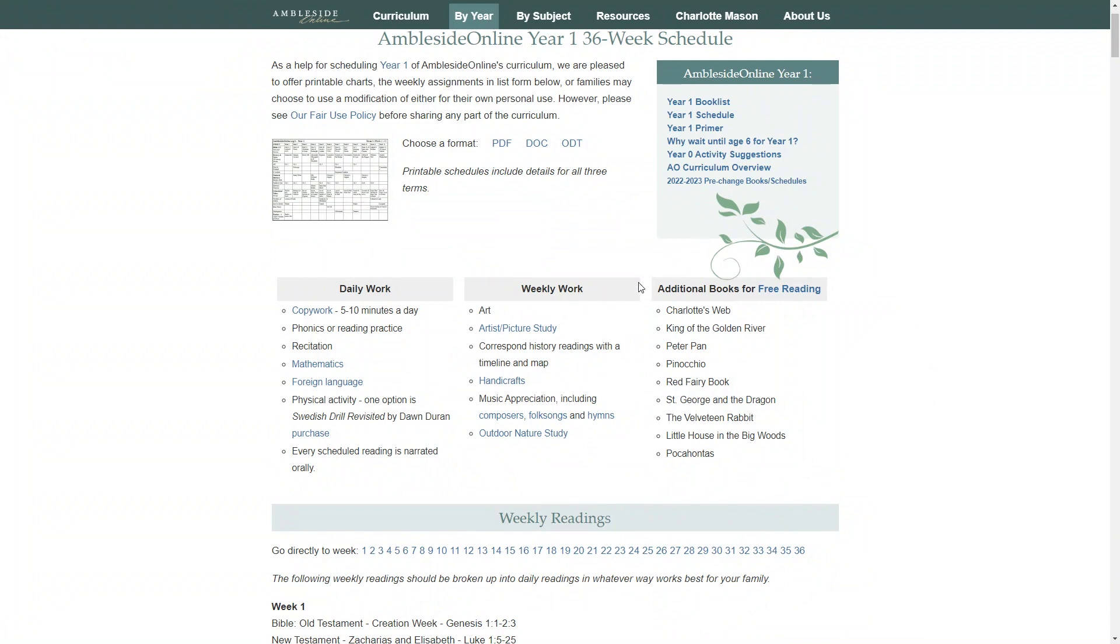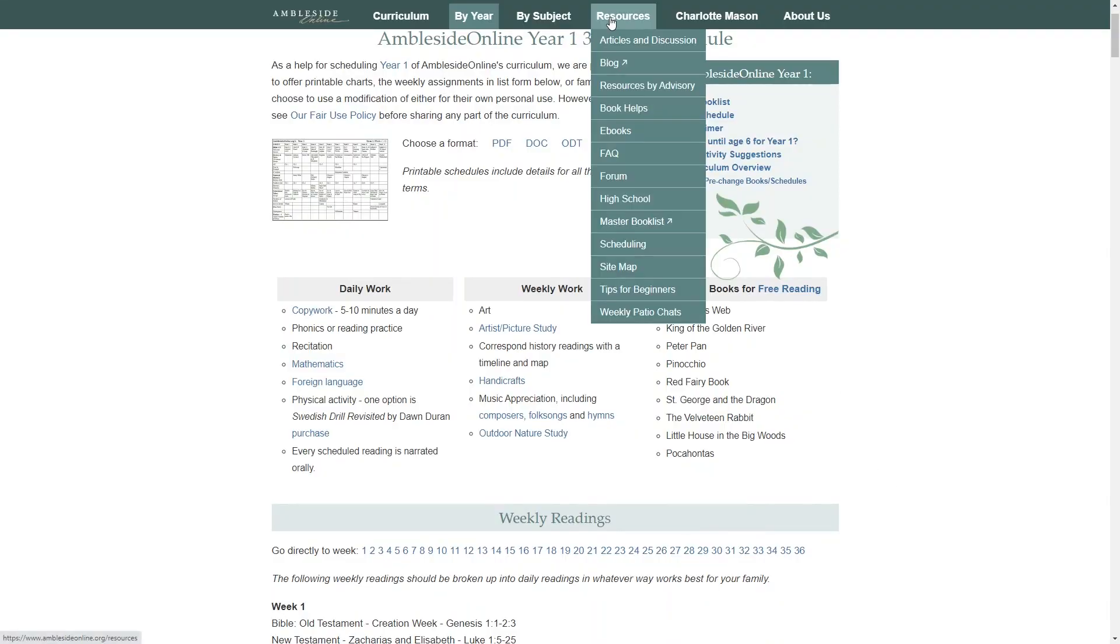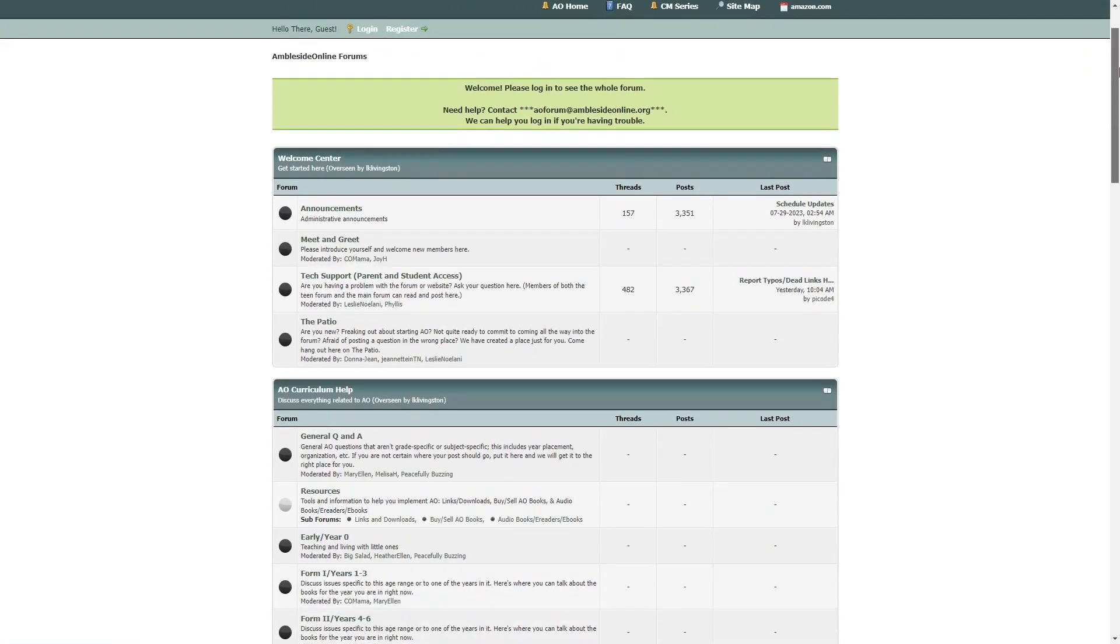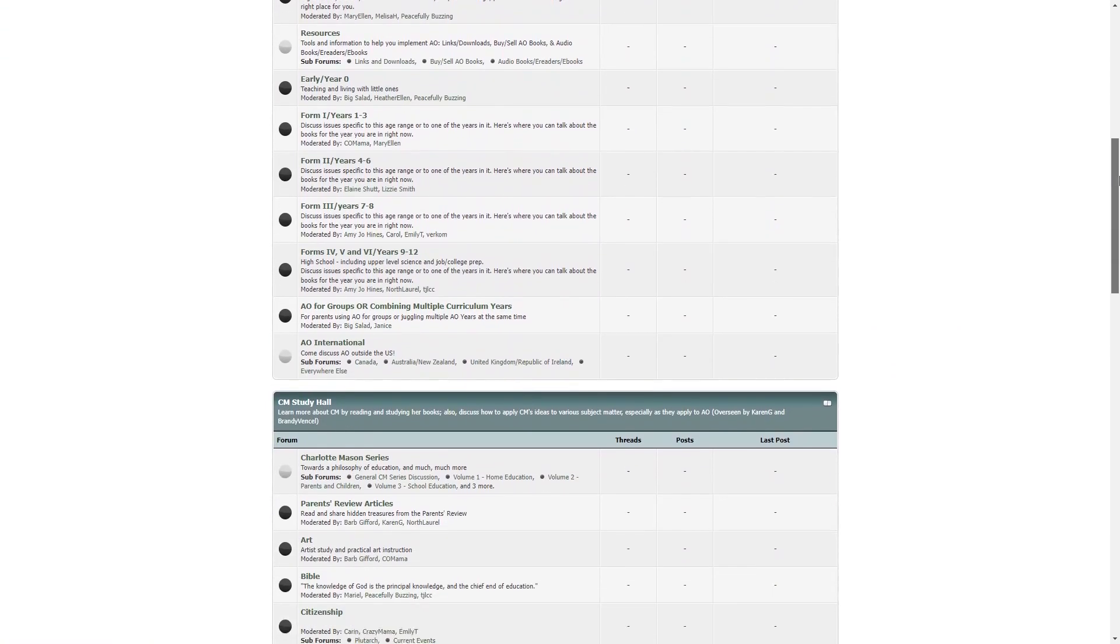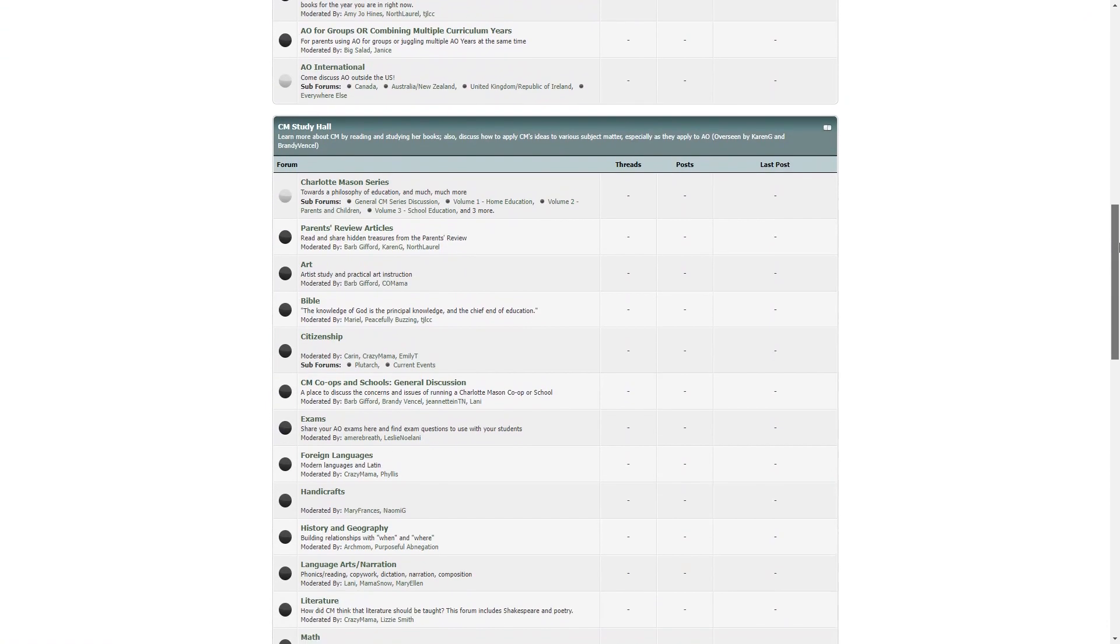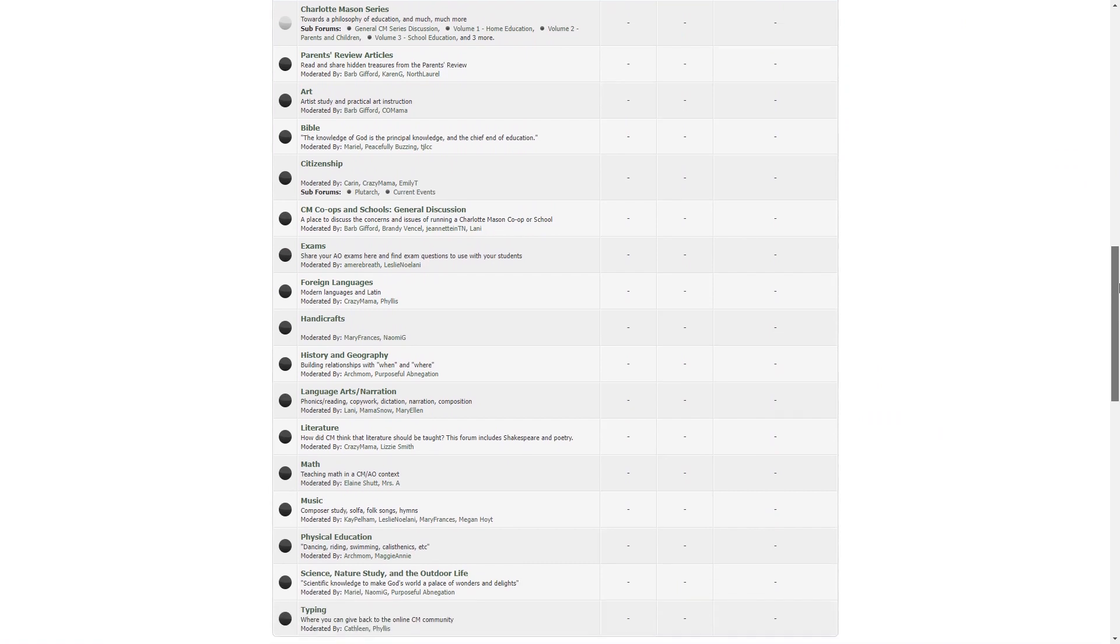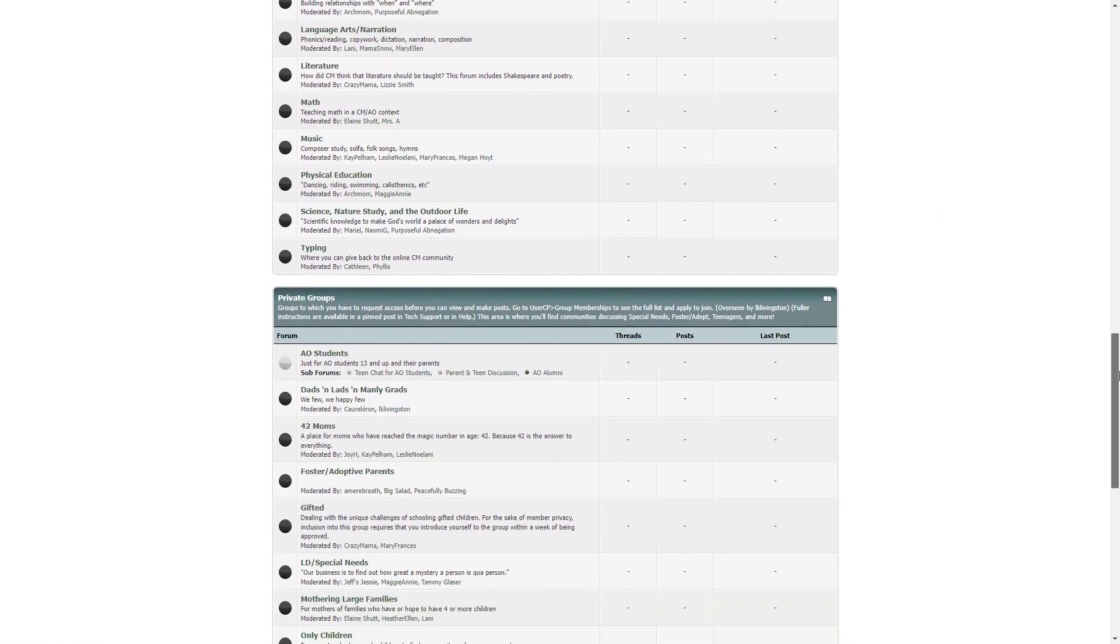For additional reading suggestions, they have a list here. Now that you have an overview of the Charlotte Mason method and how the Ambleside Online homeschool curriculum works, let's go over a few additional details. First is the online community. They have their own forum that you can join for help, additional information, and as a way to connect with other families who are using this curriculum. It's free to join and I highly recommend doing so if you're serious about using this curriculum.